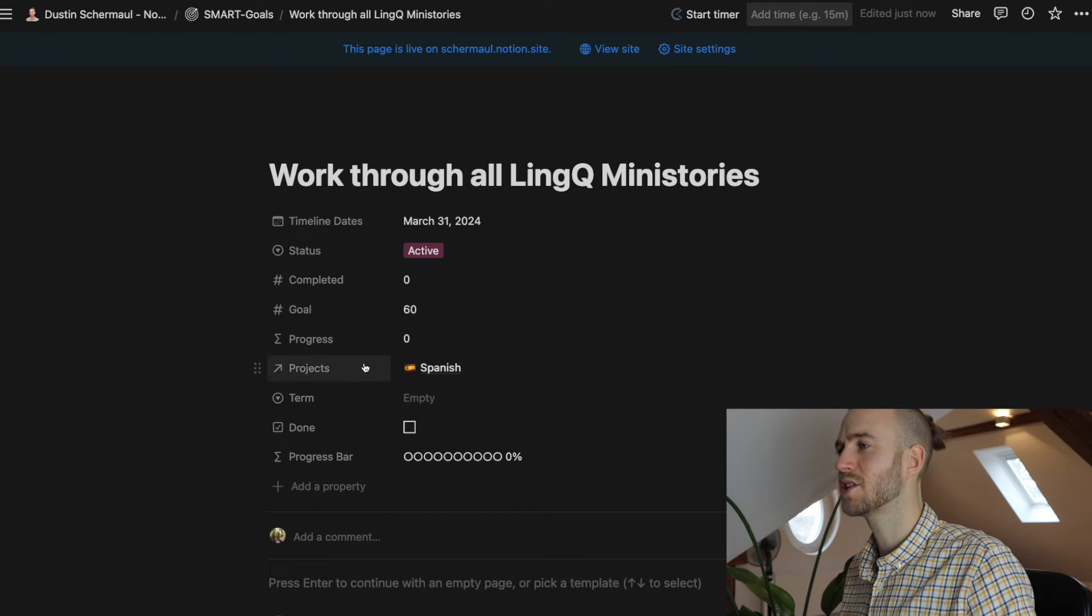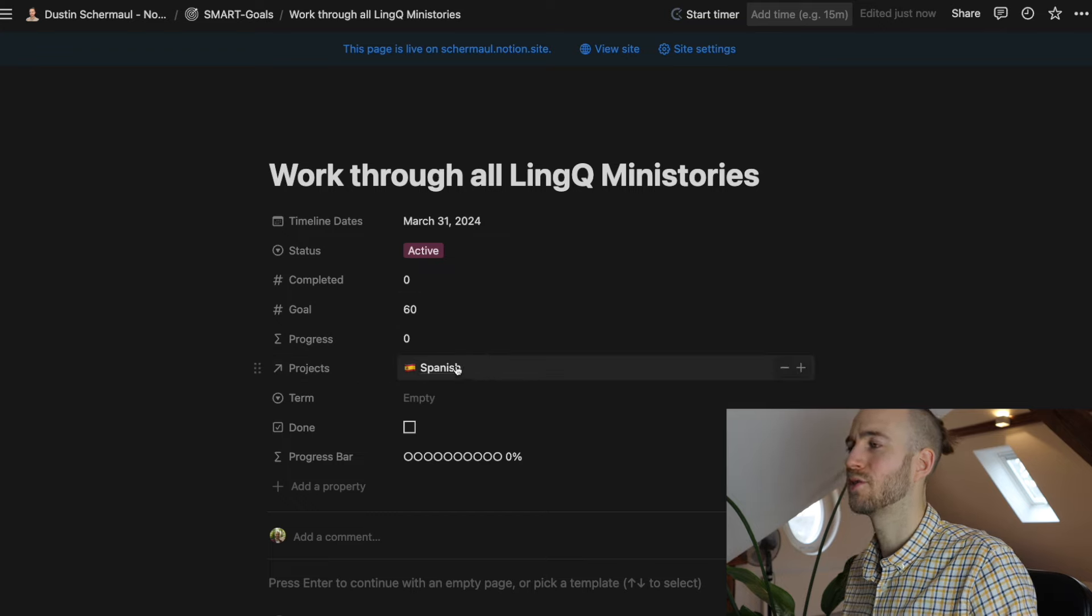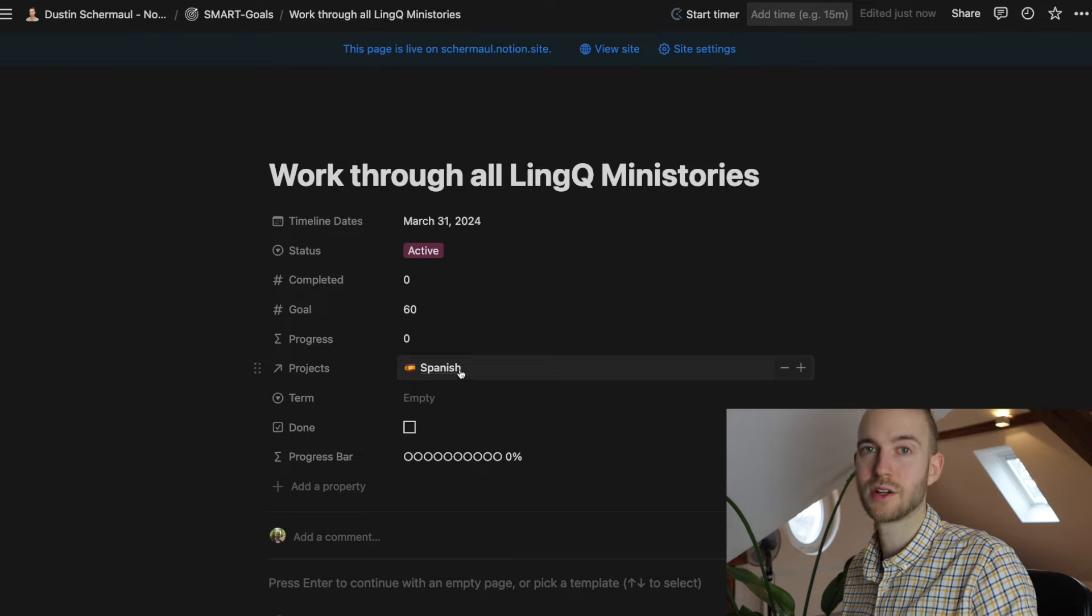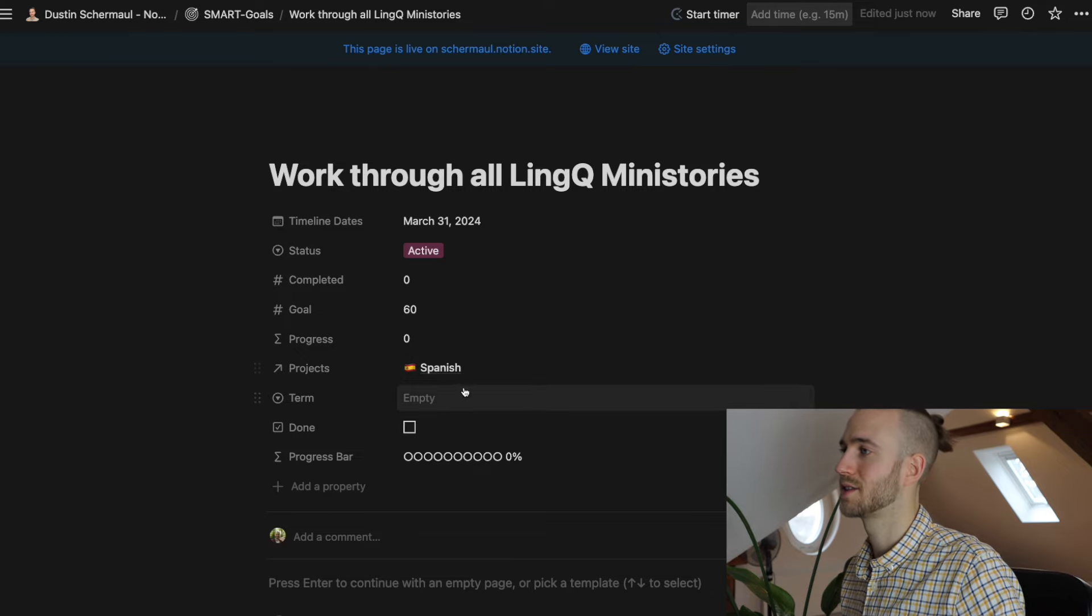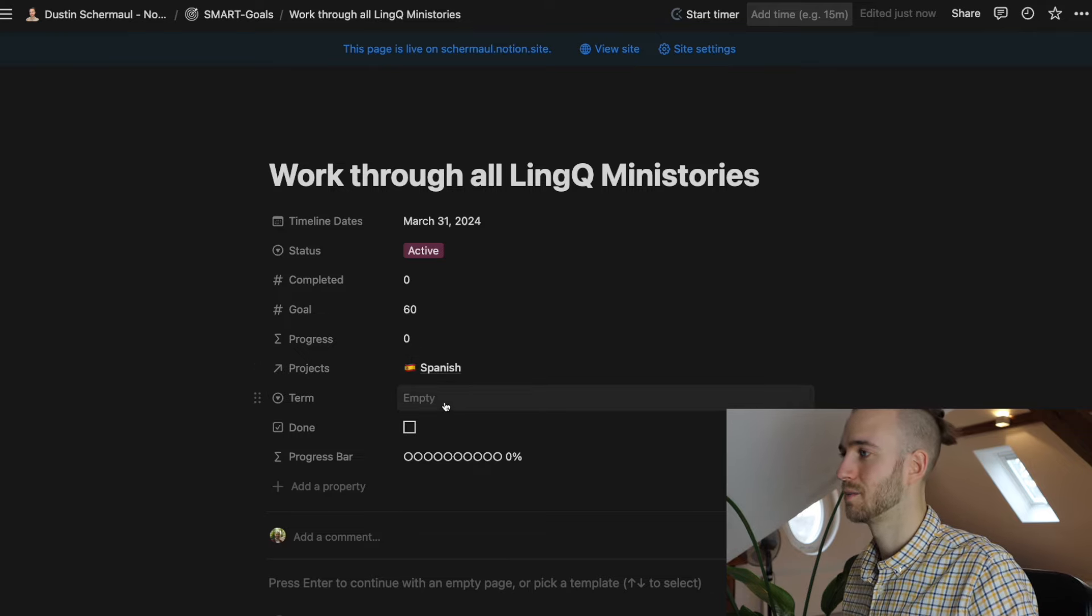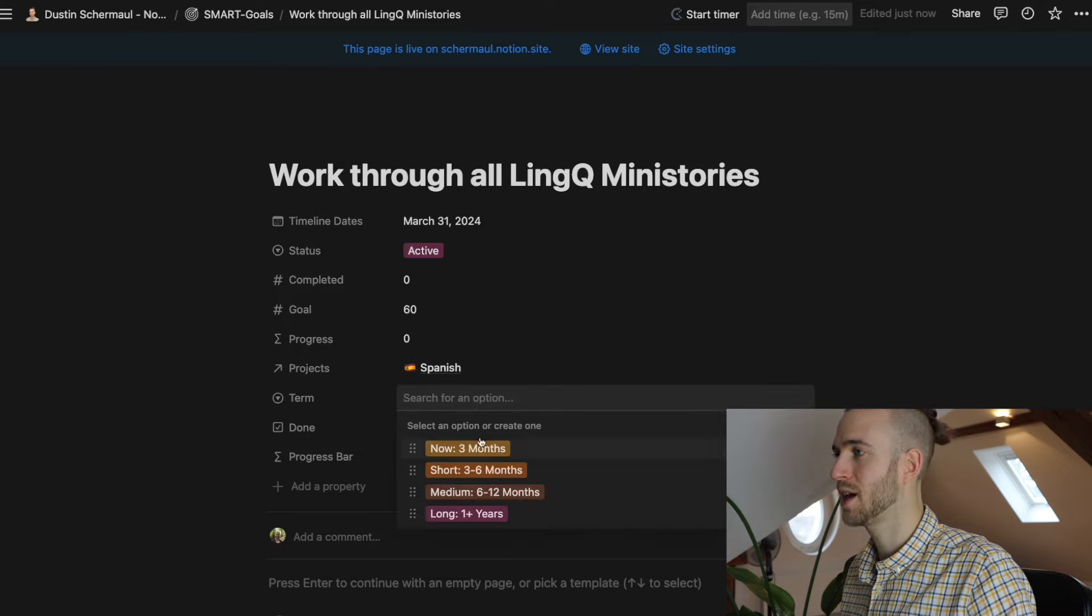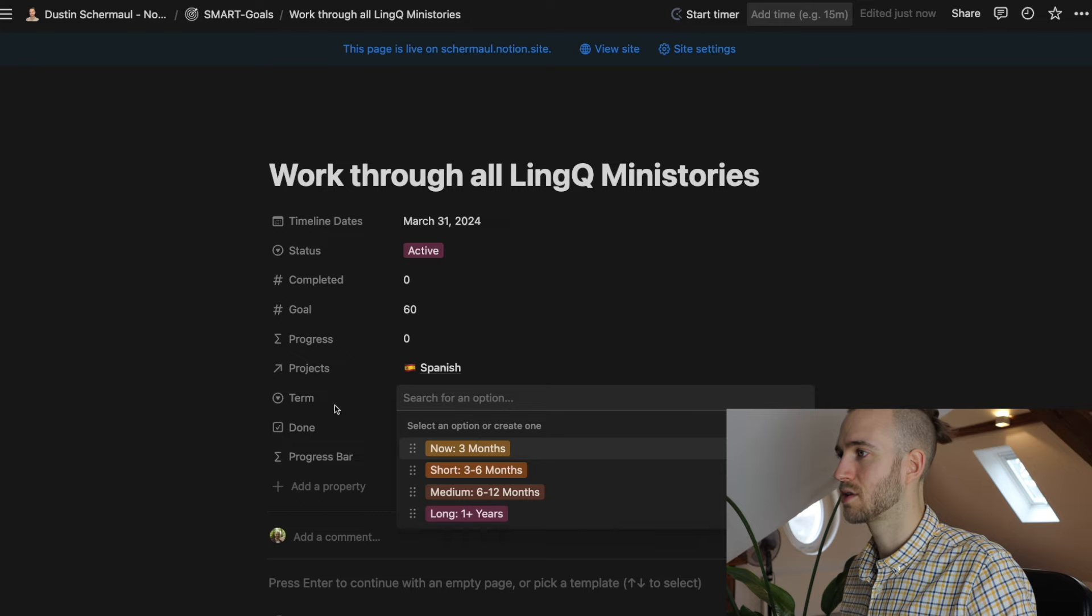And you can see already that project is already filled out. And there's a reference to the project. So it's already linked. And that's quite neat. You'll see in a minute why.